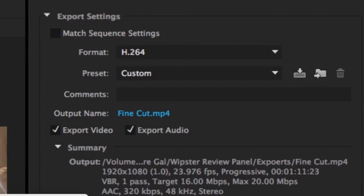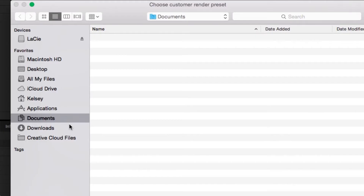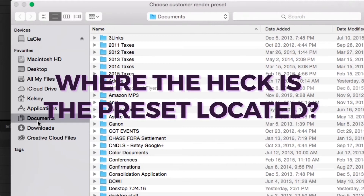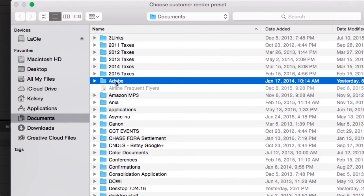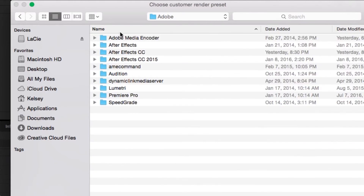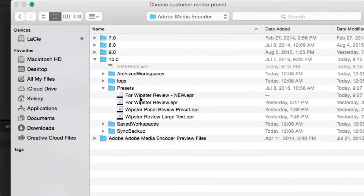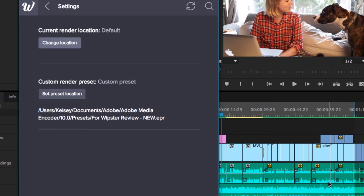Now we can go back to the Whipster panel and click Set Preset Location. You're probably thinking, where is the preset located? All you have to do is go to Documents, Adobe, select Adobe Media Encoder, and in one of those folders it will contain your .EPR file. .EPR is the file extension for presets. And then voilà, the custom render preset is there.